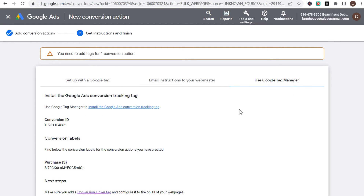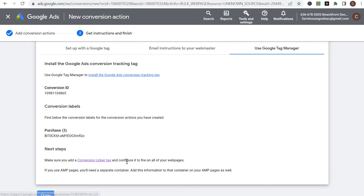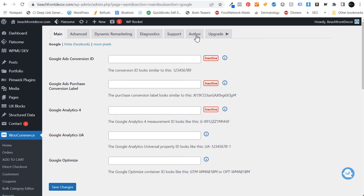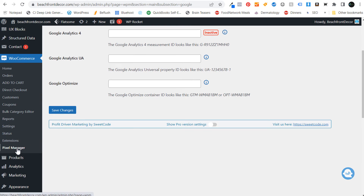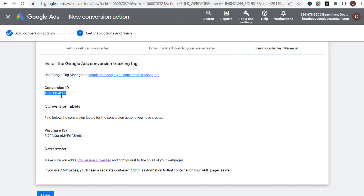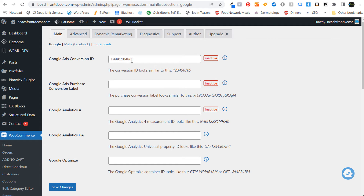There are a few different options here: you can set it up with a Google tag, email the instructions to your webmaster, or use Google Tag Manager. I have Google Tag Manager installed on my website along with the conversion linker tag, and I have these installed on any WooCommerce website I've ever worked with. I would highly recommend using Google Tag Manager — very simple process to install. So click on 'use Google Tag Manager,' and first we're going to copy the conversion ID and come back over to our website to the Pixel Manager plugin page. For our Google Ads conversion ID, paste what we just copied right here underneath conversion ID.